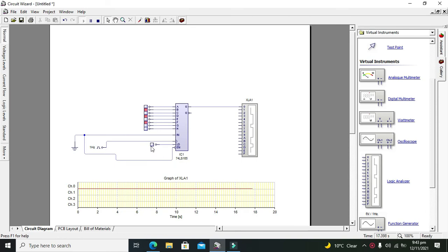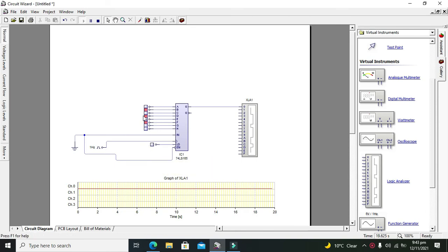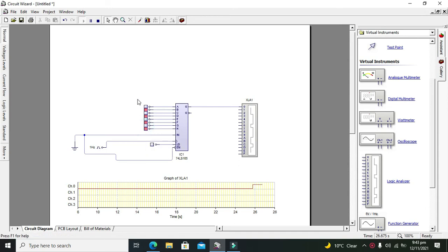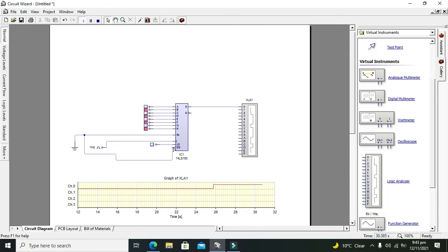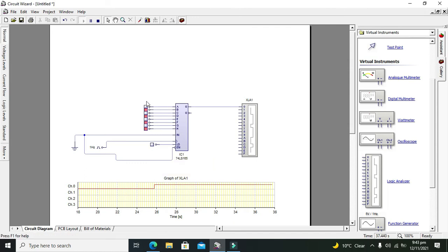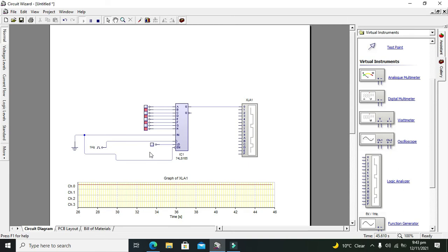Now you can see that we have parallel entered the data that is 0, 1, 0, 1, 0, 1, and 0, and 1. So this is our data. Whenever our load, that is LD pin, is at zero or grounded or zero, then this data will be automatically loaded into the flip-flops internal that lies within this IC.